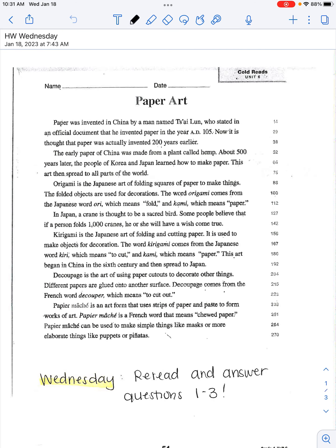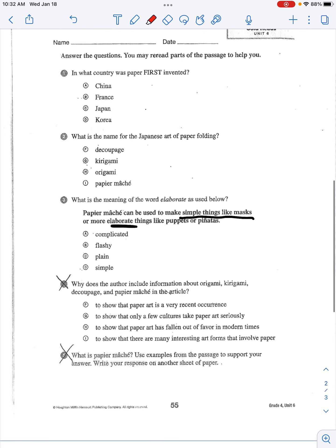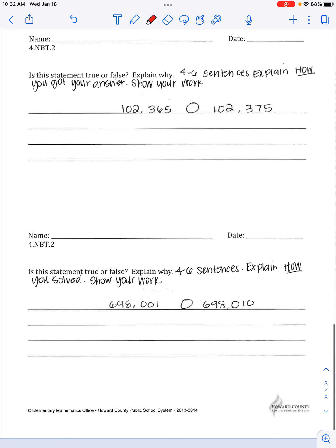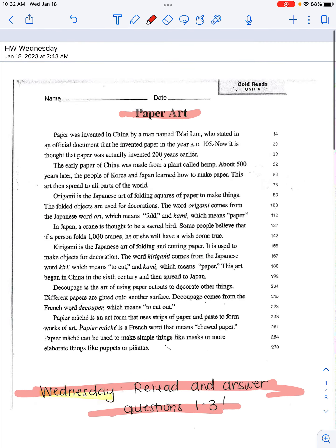Okay, everyone. We are here with the Wednesday homework. So this is going to be Wednesday where you have to reread and answer the questions one, two, three. So we've been reading this passage on paper art, and then we will go through and you will answer questions one, two, and three, and then we'll be doing these two math problems.